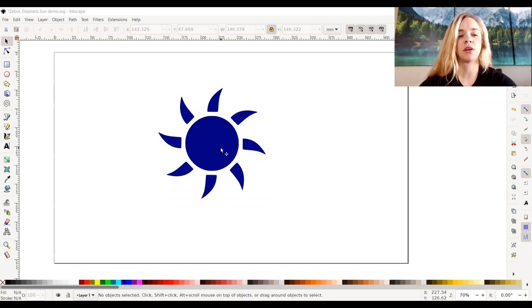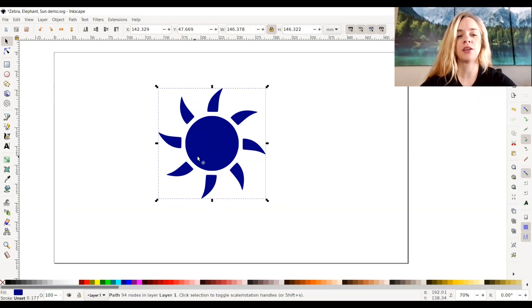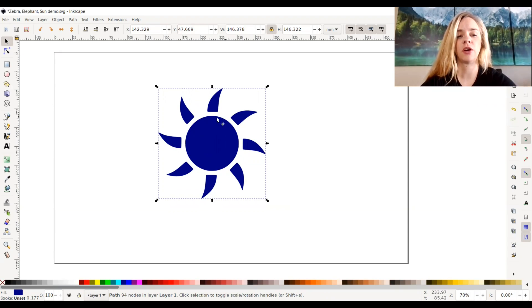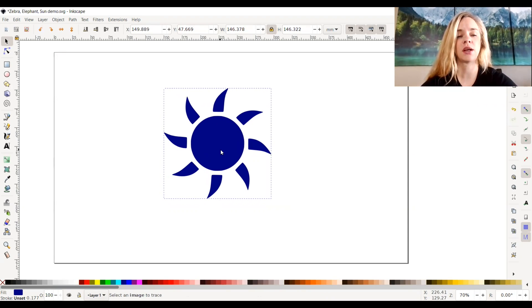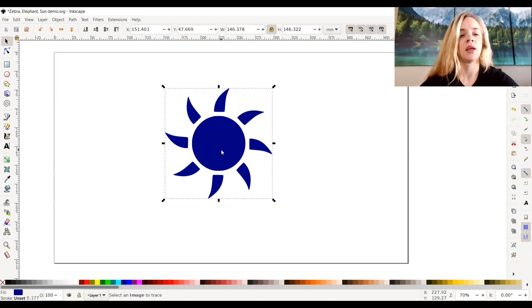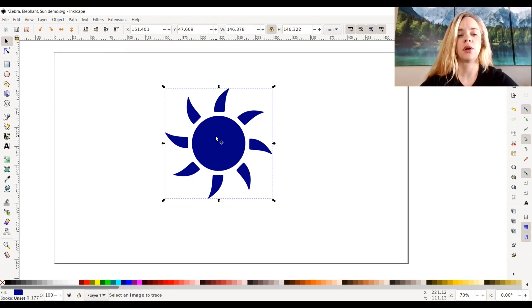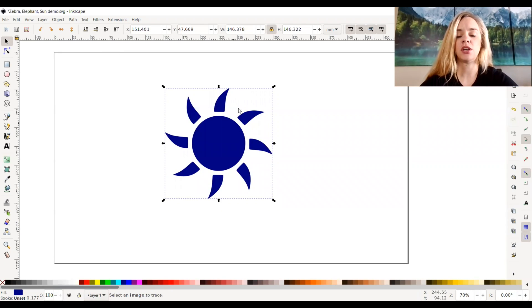So as you can see on my screen right here, I uploaded a sun from an icon website online. So if you were to upload an SVG, it's all ready to go.